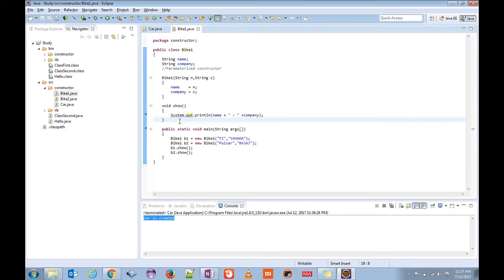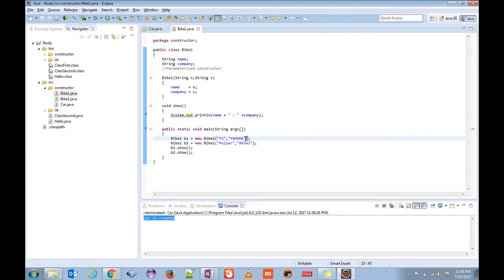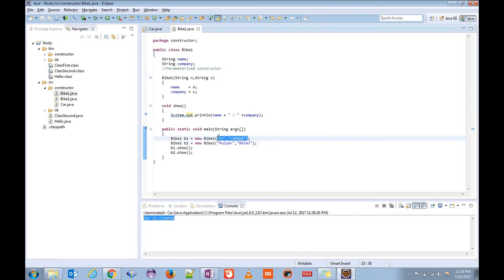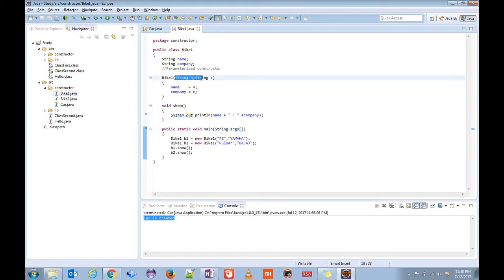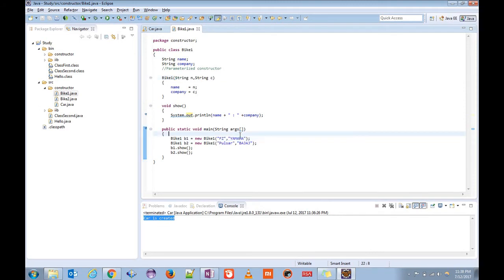Inside the main method, you can see the difference in how we are creating the object. Earlier, while calling the default constructor we were not passing any arguments. Now this time we are passing two arguments since we have defined two parameters here. Similarly, to match it we need to pass the same number of arguments with the same type.